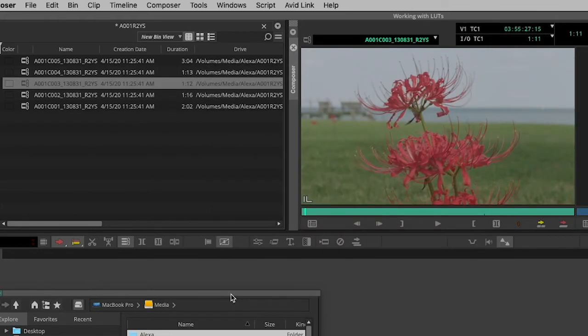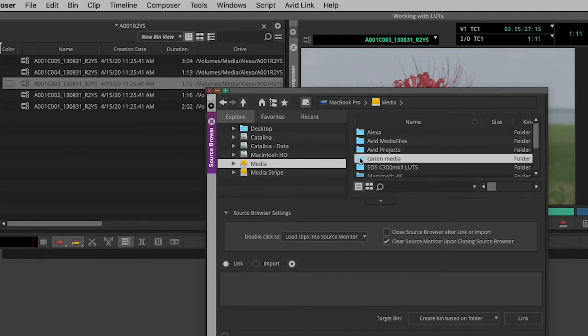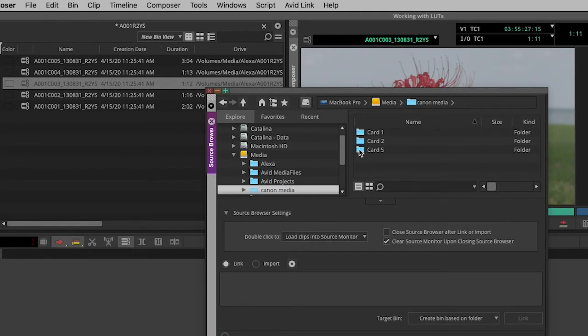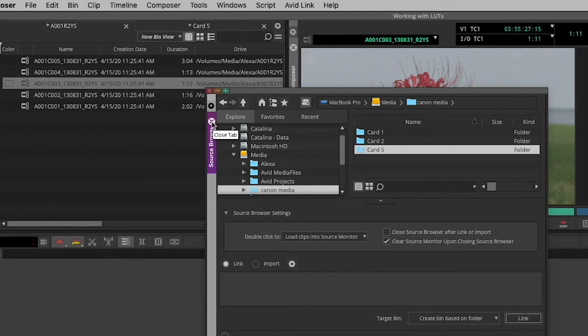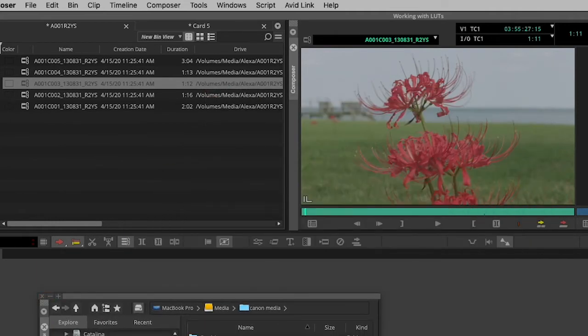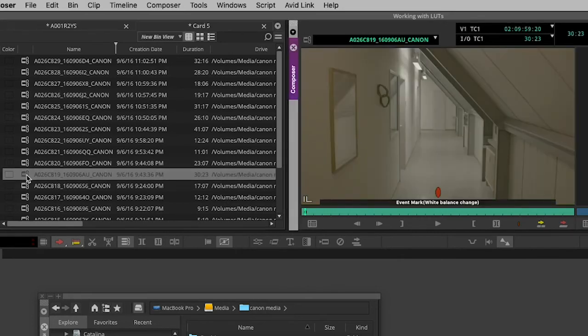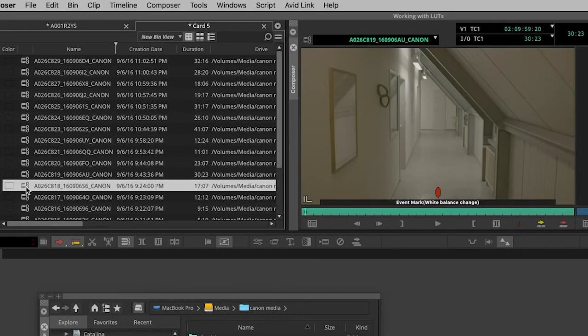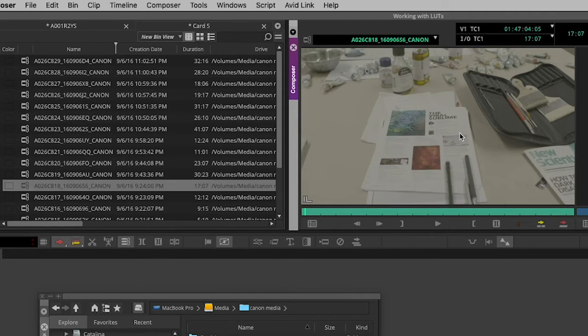But that doesn't always work. If I head instead into this folder of Canon media and pick up this Canon card and link this, Canon media is not generally as well behaved in practice. If I go into the card 5 bin and look at one of these clips, yeah maybe like that one, well hopefully you can see that this is probably still in its log original state.